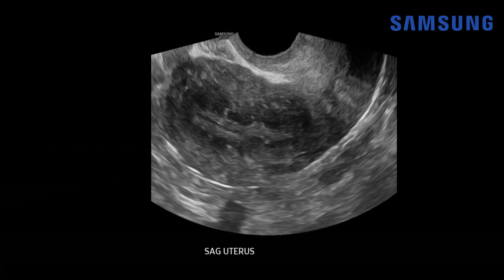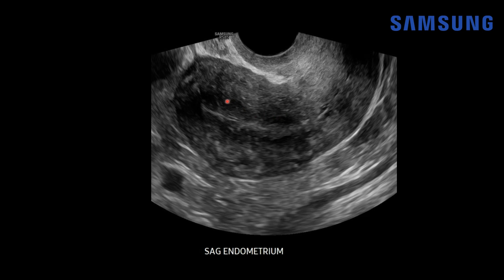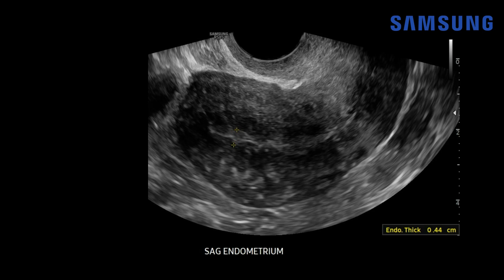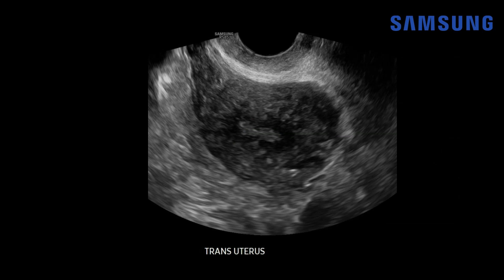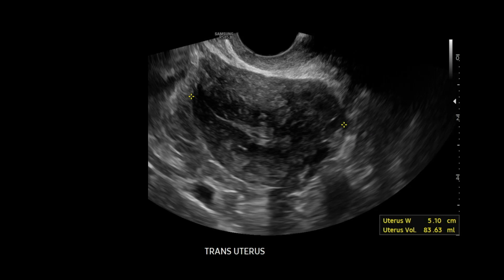Let's look at the final case, case number three, which also has an MRI example. Starting with a sagittal transvaginal image of the uterus — although the uterus isn't as enlarged as the other cases, we notice linear echogenic striations extending from the endometrium into the myometrium. But there's also a hypoechoic band-like structure surrounding the endometrium — that's the junctional zone, and these ectopic glands are insinuating into it. The endometrial stripe is ill-defined at the margins, particularly at the level of the junctional zone. The same appearance is seen on transverse imaging.